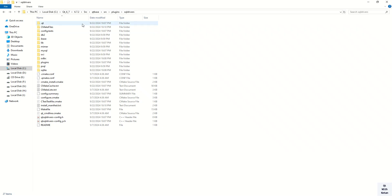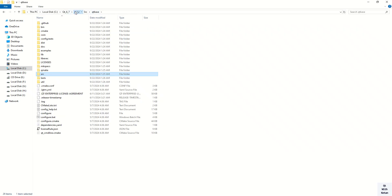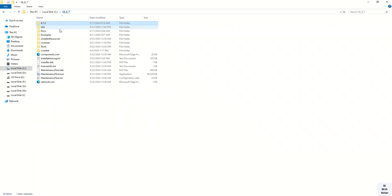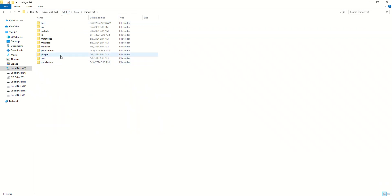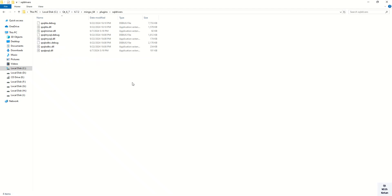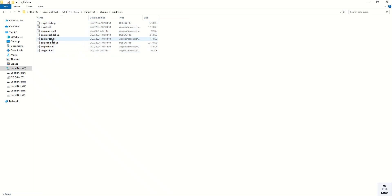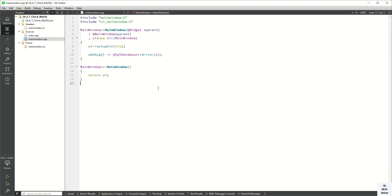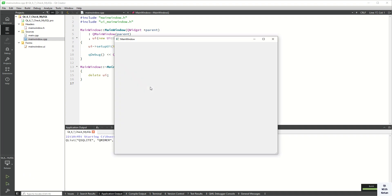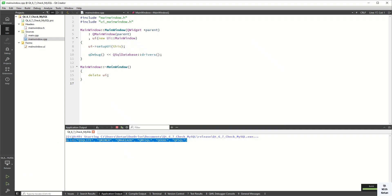Now let's go into our plugins directory for the Qt MinGW kit. In the plugins directory, in the SQL driver directory, you can see the MySQL driver is now available. Let's run the application and check it. You can see the currently available drivers — QMYSQL and MariaDB are also available now.